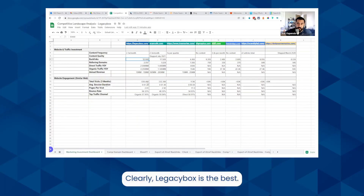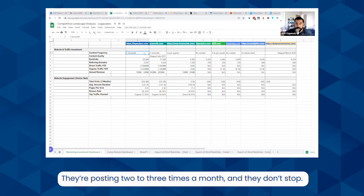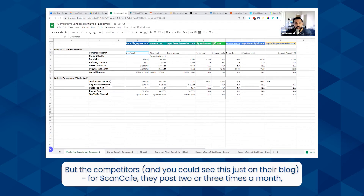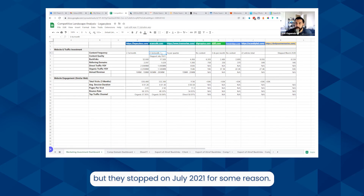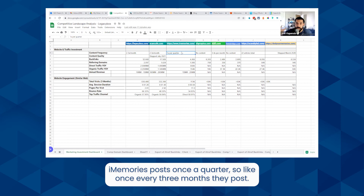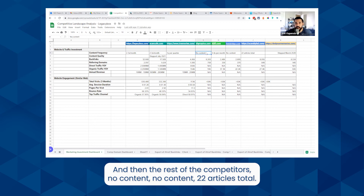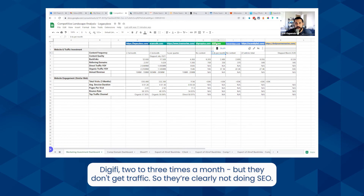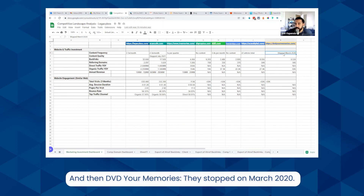Legacy Box is clearly the best — they're posting two to three times a month and they don't stop. For Scan Cafe, they also post two to three times a month but they stopped in July 2021 — that was the last article they posted. iMemories posts once a quarter, about once every three months. The rest of the competitors have no content — 22 articles total. Digify posts two to three times per month but they don't get traffic, so they're clearly not doing SEO. DVD Your Memories stopped in March 2020.